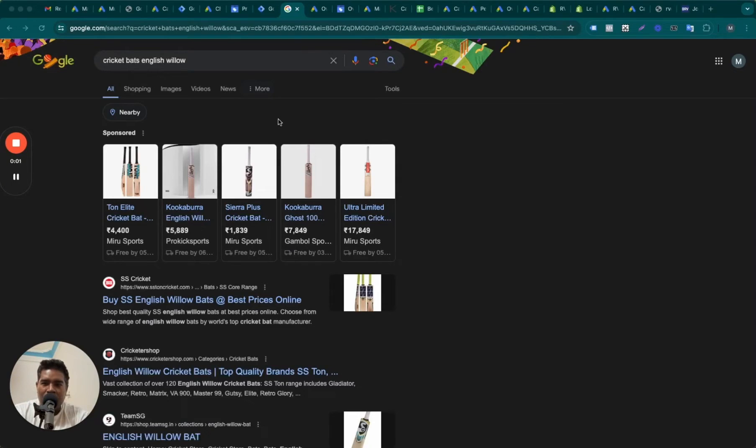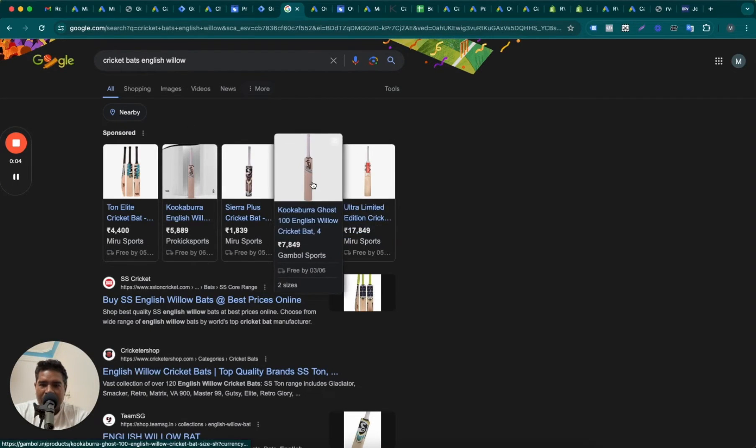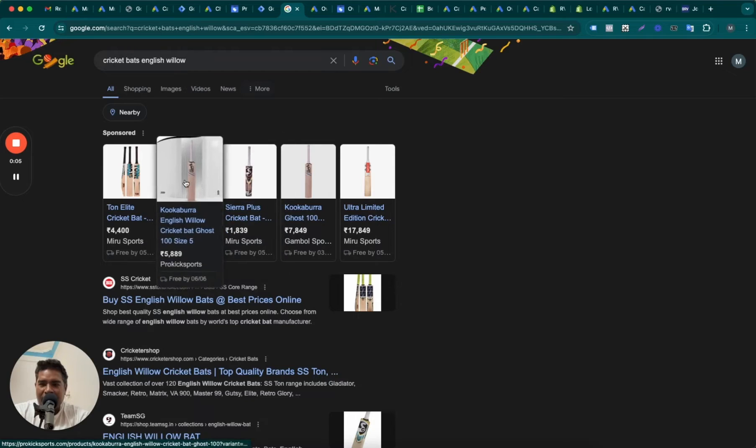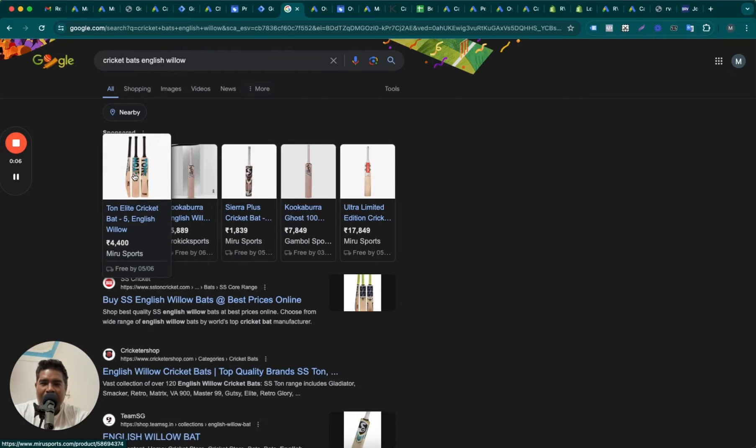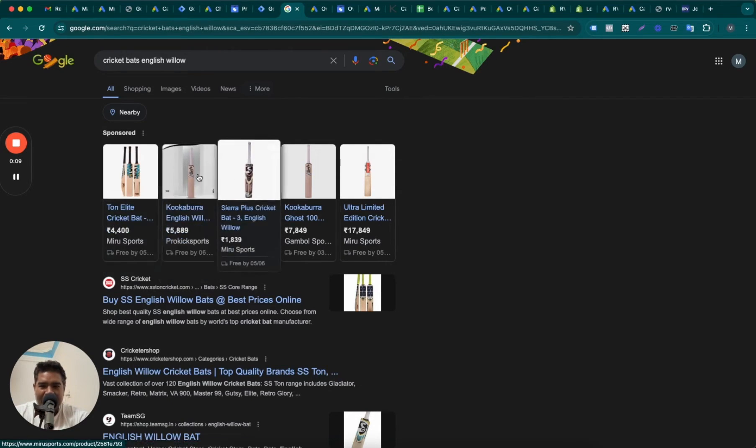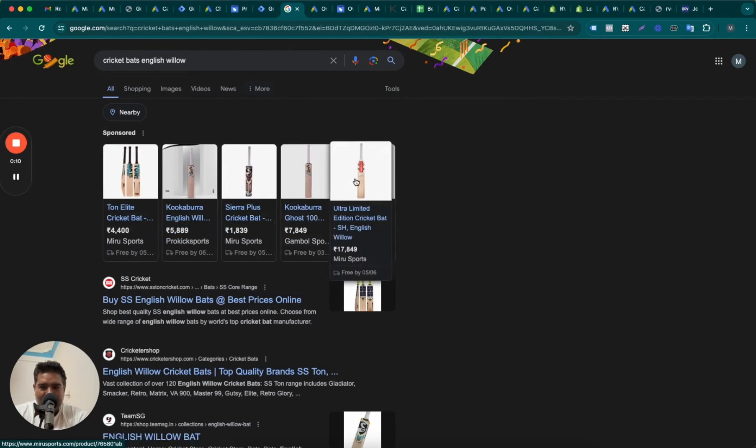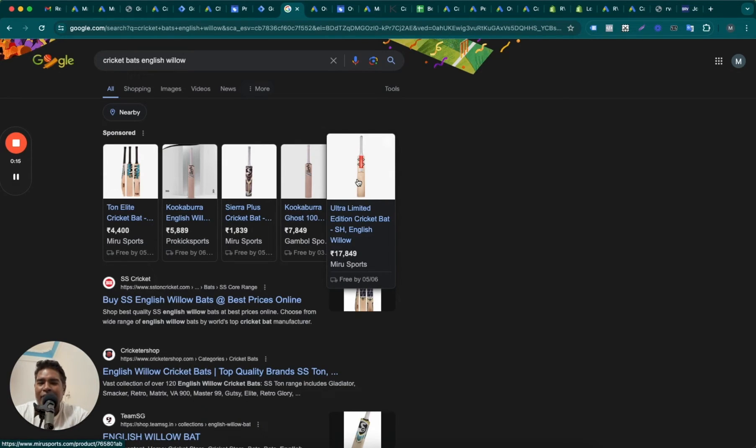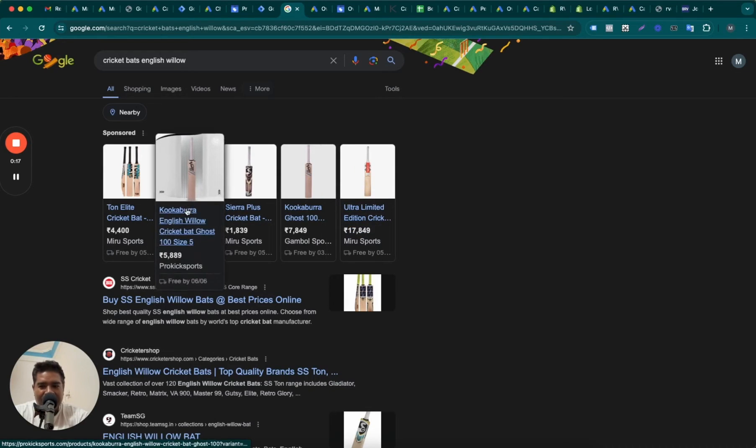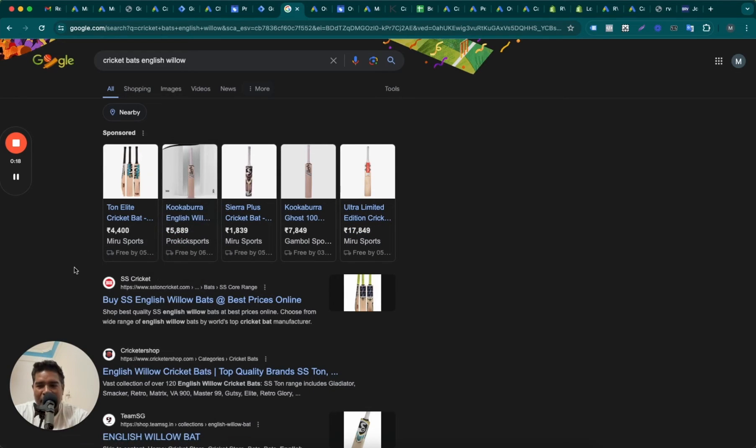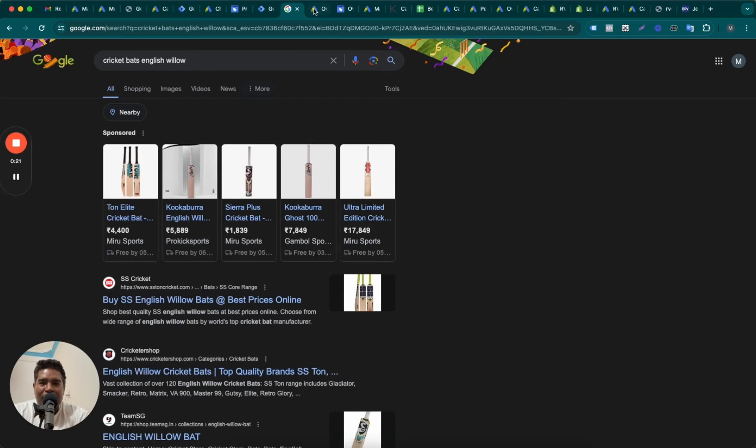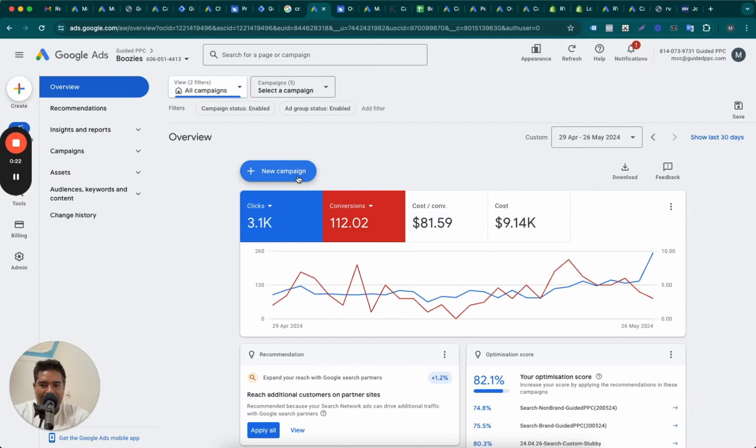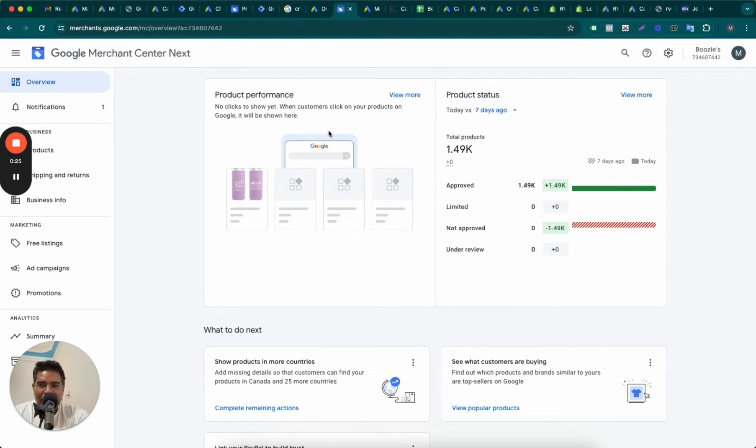In order to run these shopping ads on Google, you need to connect Google Ads with Google Merchant Center. This means to run these beautiful shopping ads showing your products with price, reviews, delivery time, and coupons - better than standard search ads - you need to connect Google Ads with Google Merchant Center.